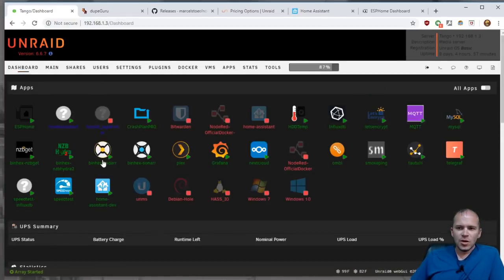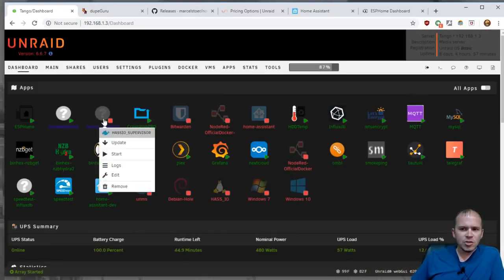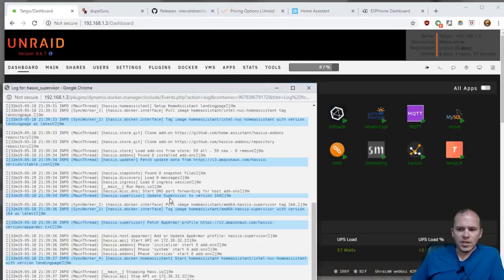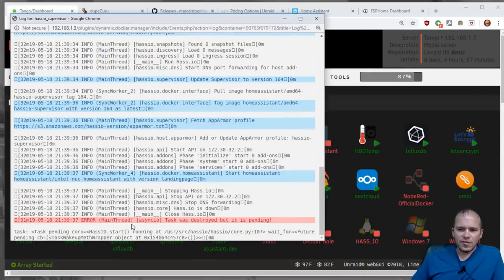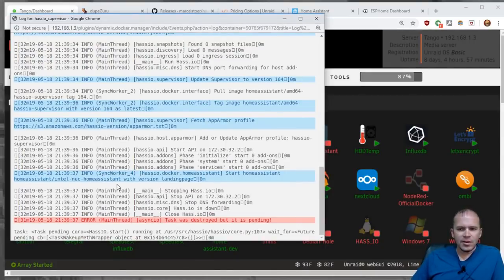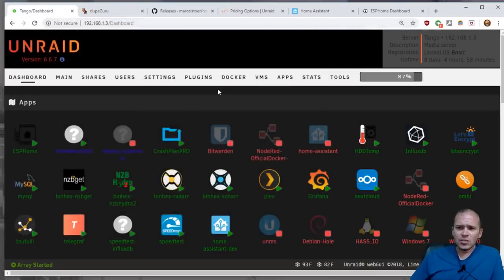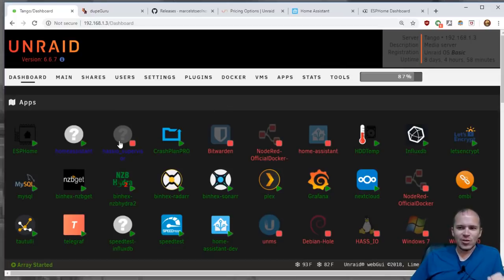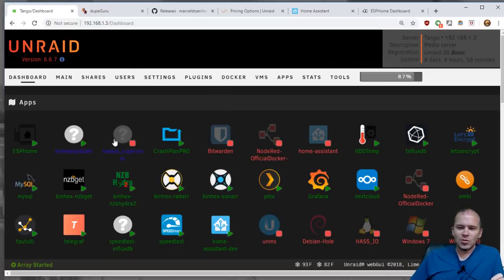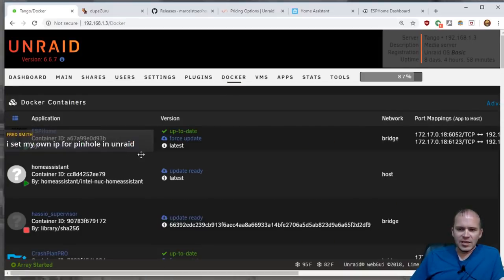So on the dashboard, you'll notice that the home assistant is running, but the supervisor is not. So if we check the logs, so it basically fails and it stops running. And we were getting this error with this version landing page. And so what you'll want to do, and I know this sounds weird, maybe there's a different way. I've tried restart and I've tried updating and I've tried stopping, everything. What you want to do is come in here to Docker and you'll see the supervisor is not running.